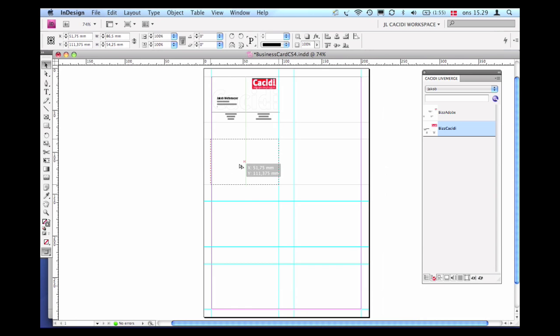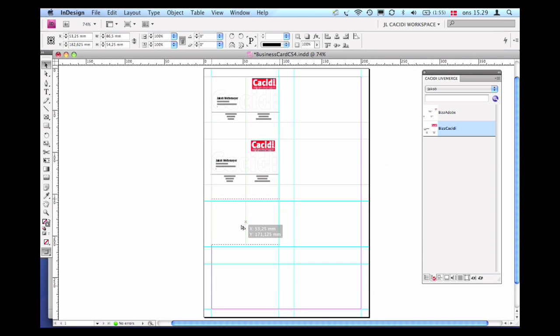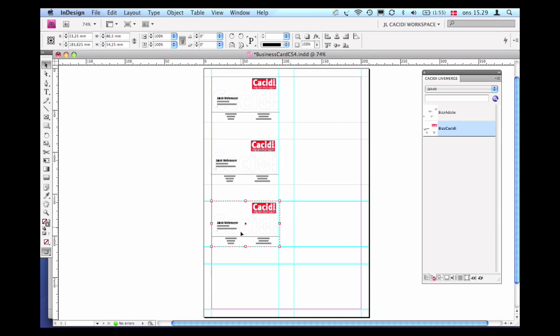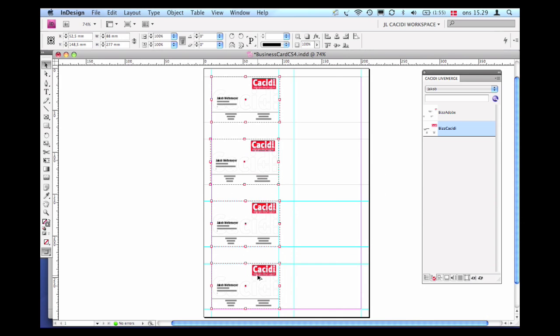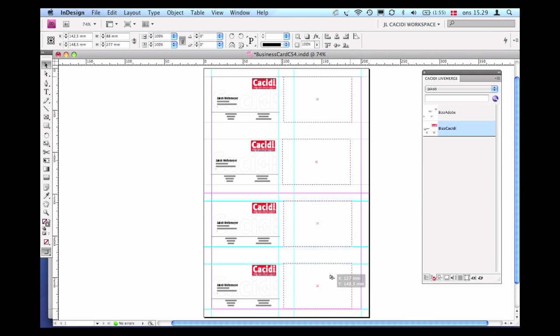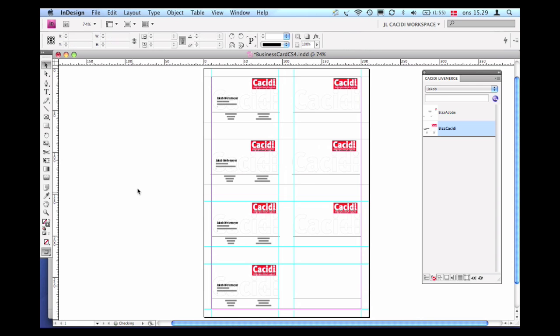Then one option is to simply use the Adobe InDesign standard feature set to copy the design multiple times. So by this we now have multiple copies of the same dynamic design in our page layout, sharing the same content.